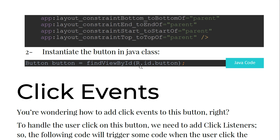Second step: instantiate the button in the Java class — Button button = (Button) findViewById(R.id.button). We are creating an object, as we have seen before. Creating objects in Java means instantiating a class, and we find a view by the ID of the button.